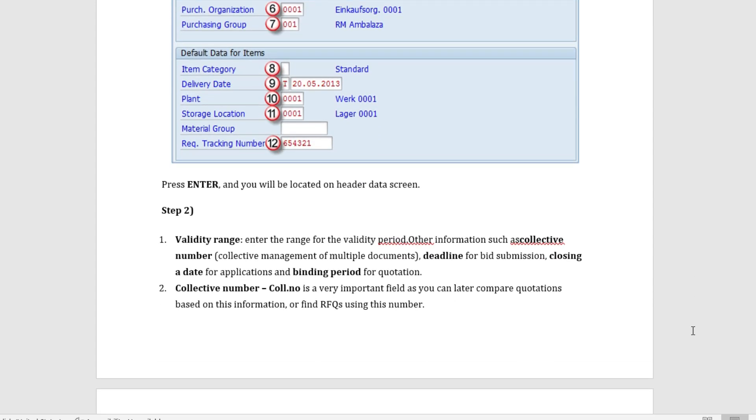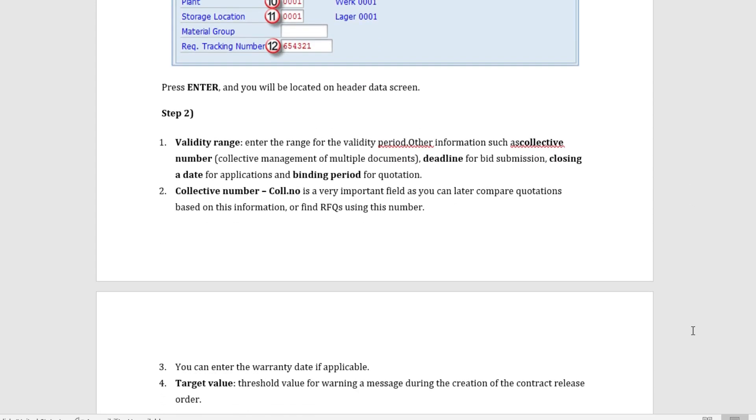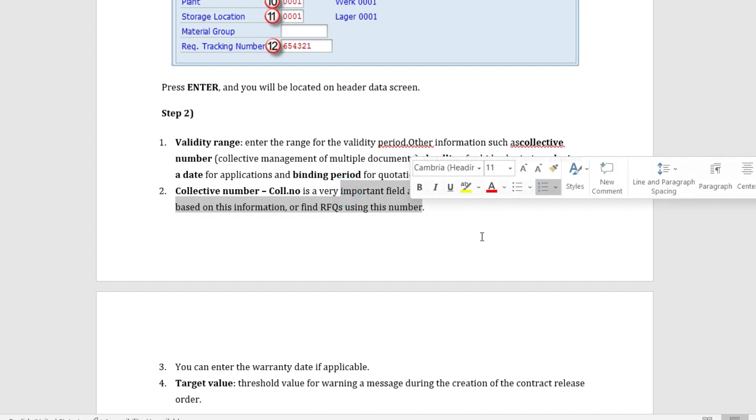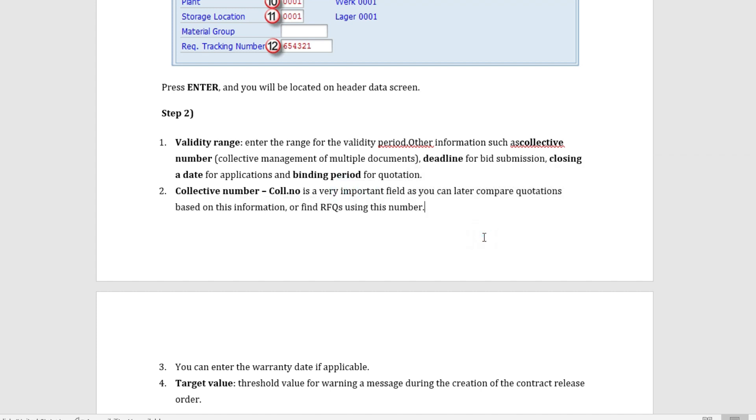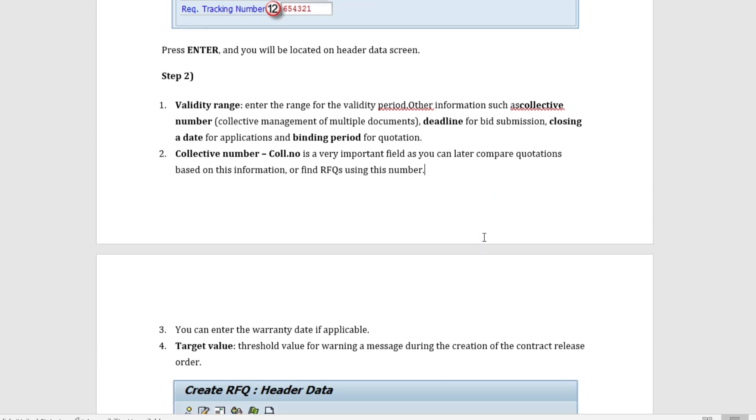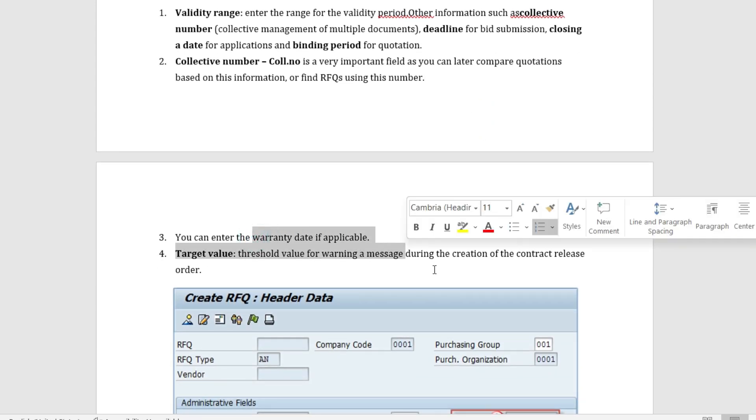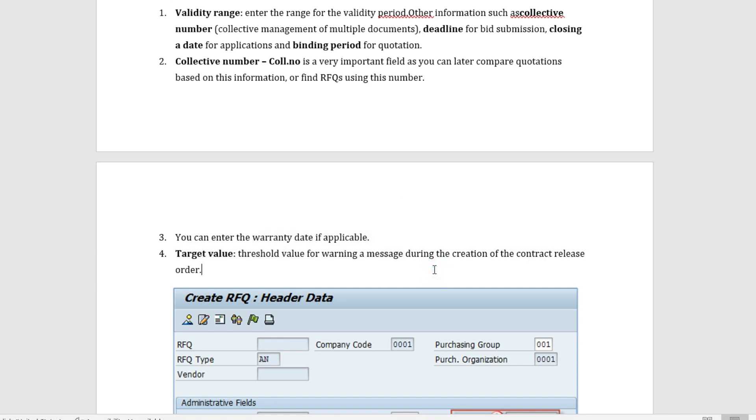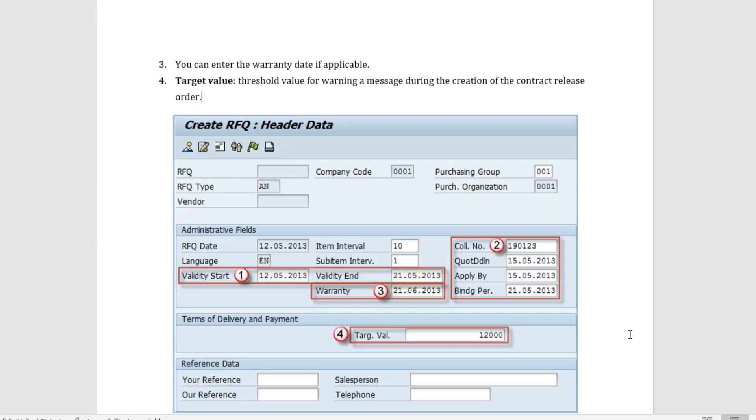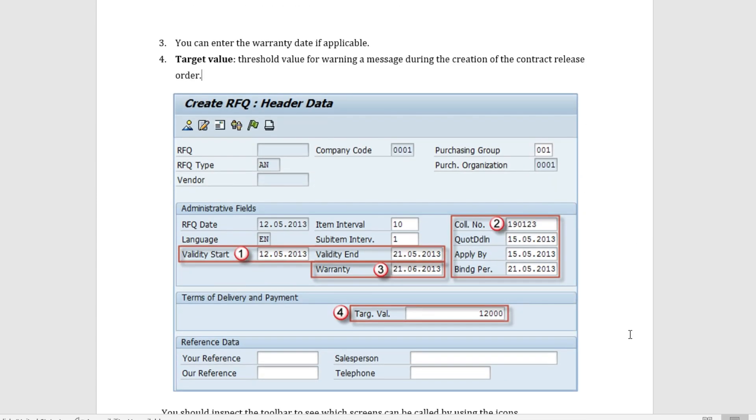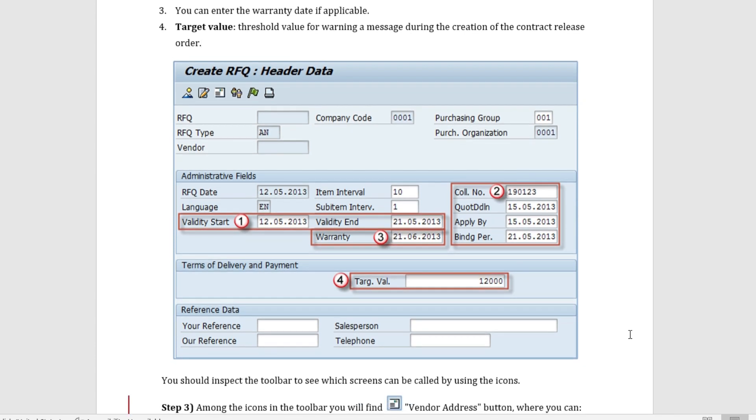Step two is the entering of the validity date. We enter the range of validity period and we also feed information of the collective number. The collective number is a very important field for comparing the quotation. Then we can enter the warranty date if applicable. We also fill the target value.